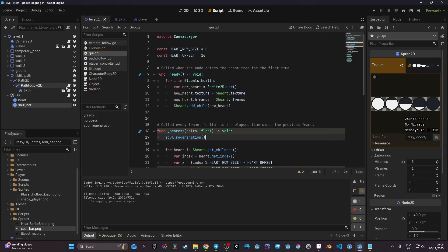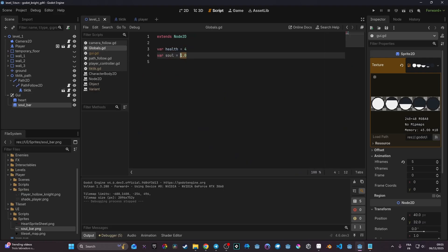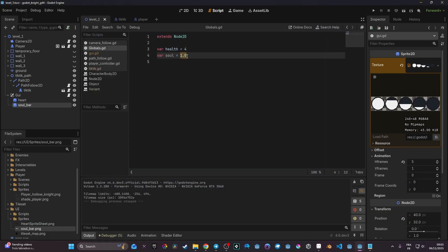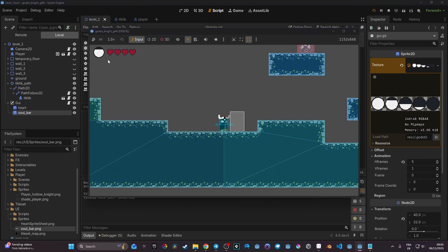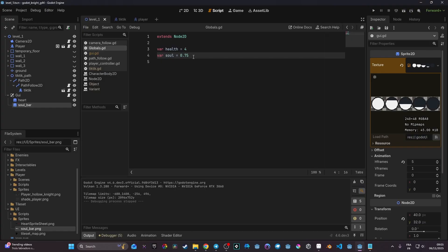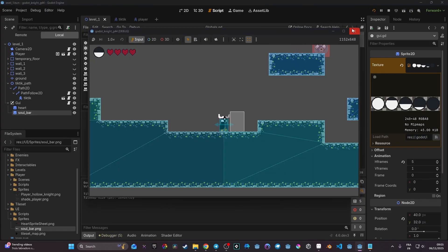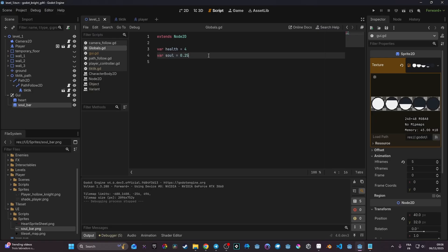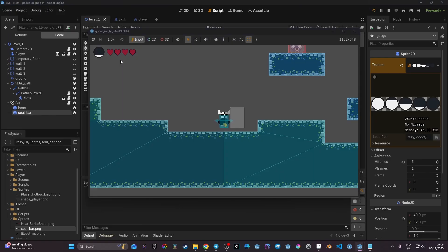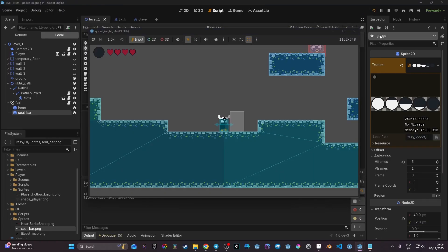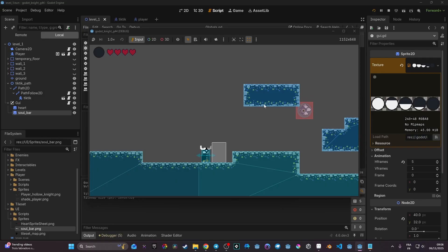Let's test this. With globals.soul at 1.0 it displays the full bar — perfect. Changing it to 0.75 shows three-quarters, 0.50 shows half, 0.25 shows one quarter, and 0.0 shows the empty bar. The display logic is working correctly.